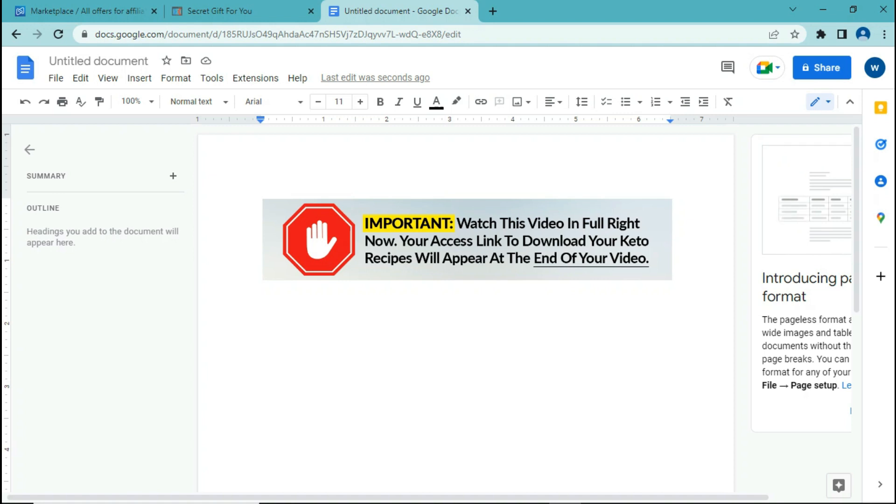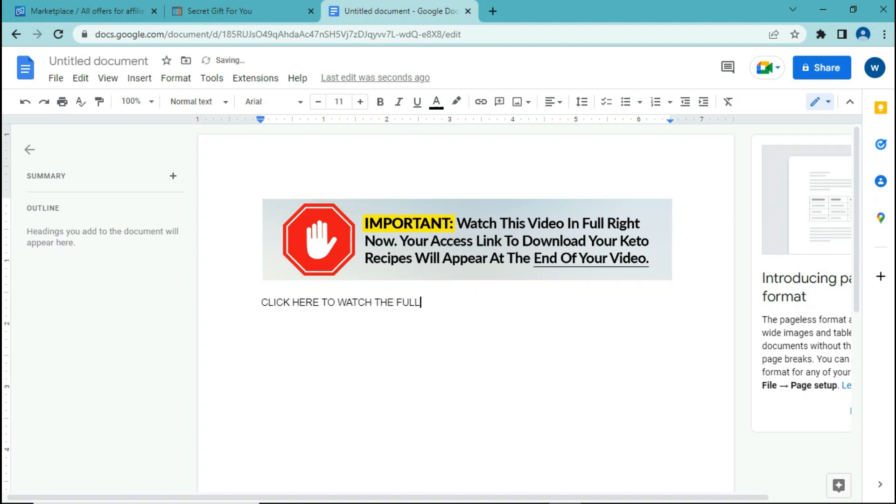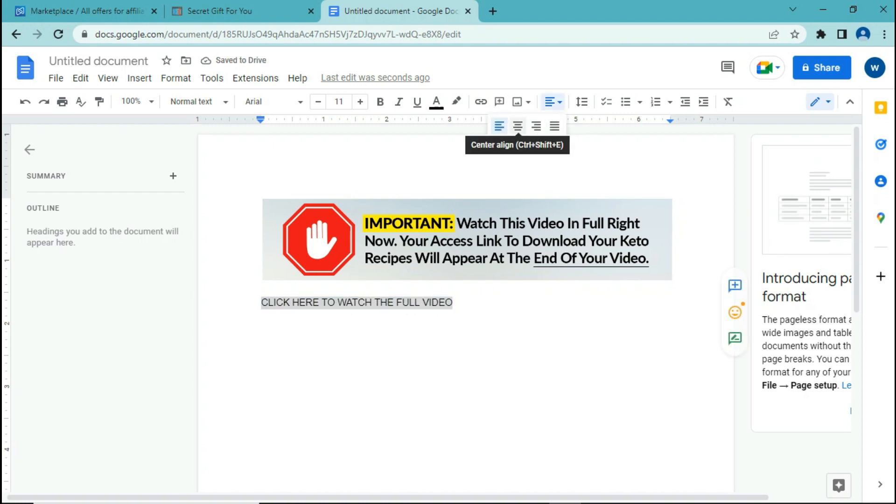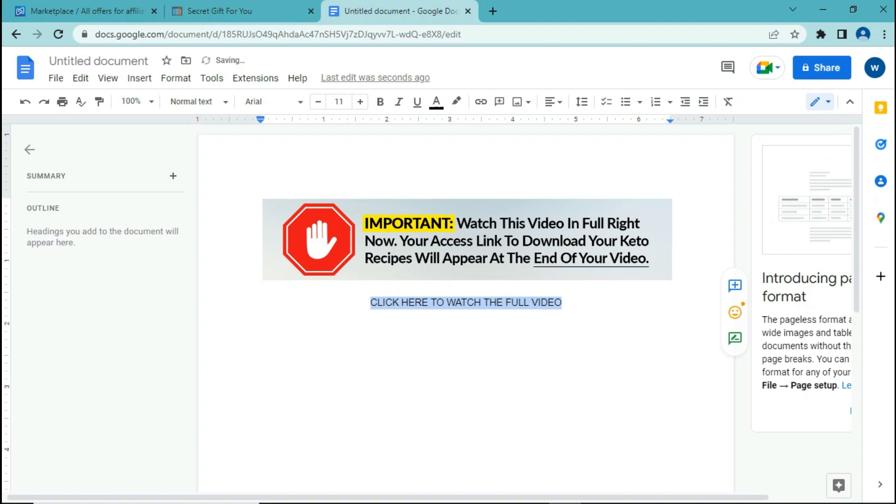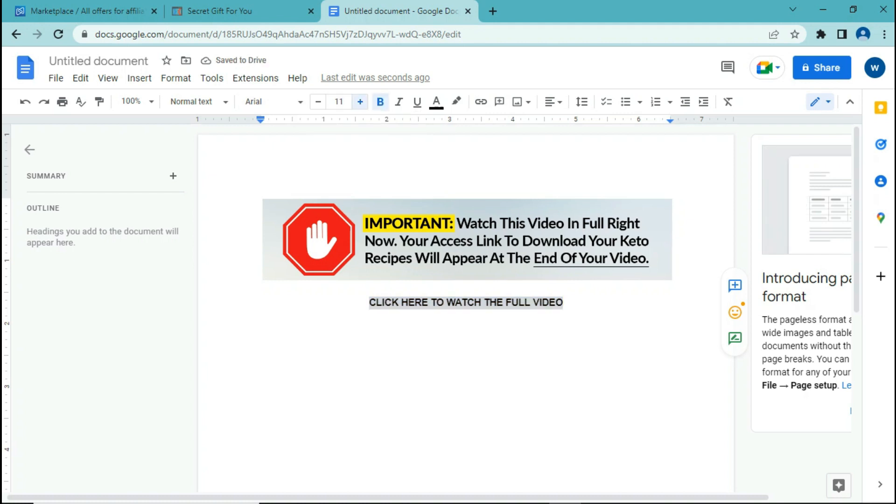Next we are going to make a call to action link. So simply type something like this: click here to watch the full video. We can put it in center and then click on bold to make it more visible. You can increase font size.